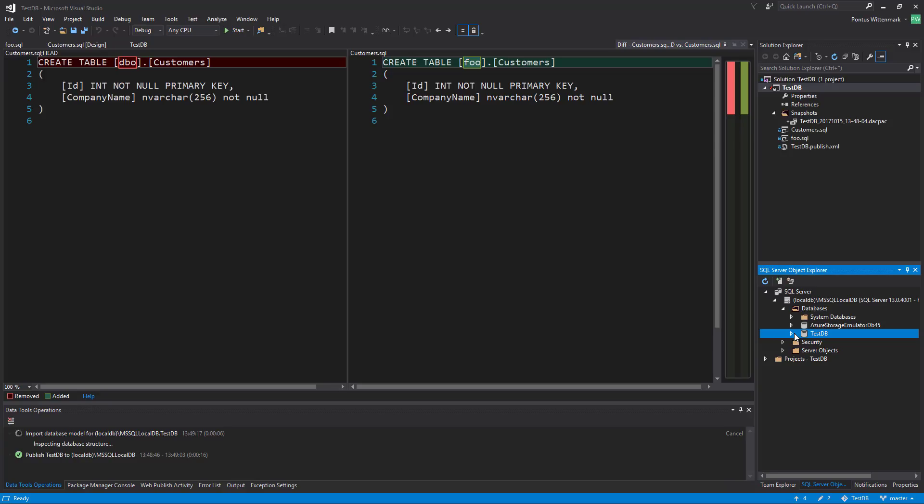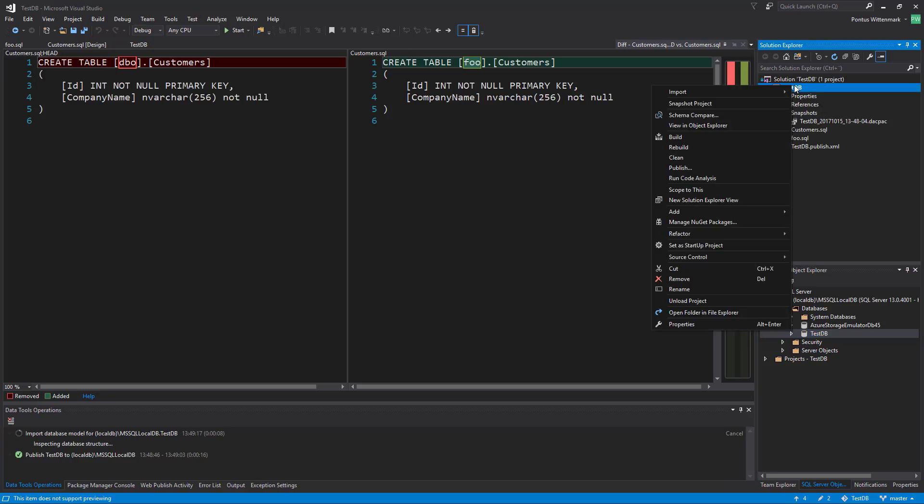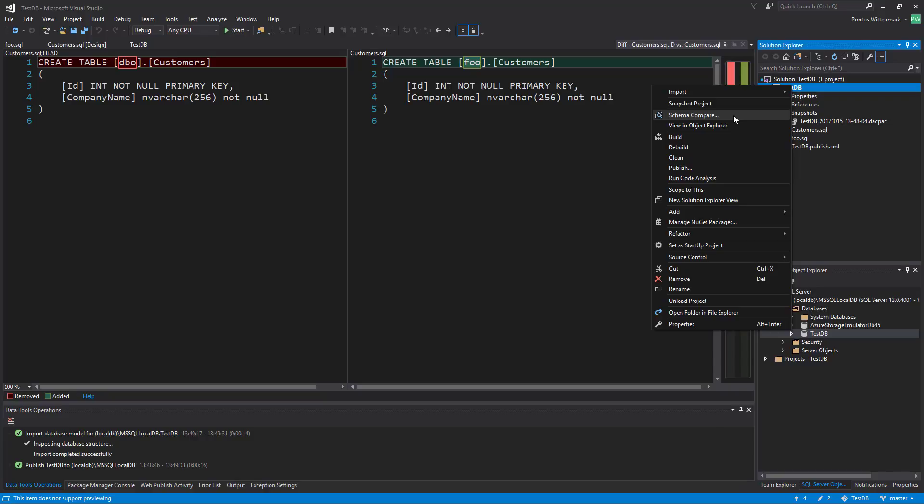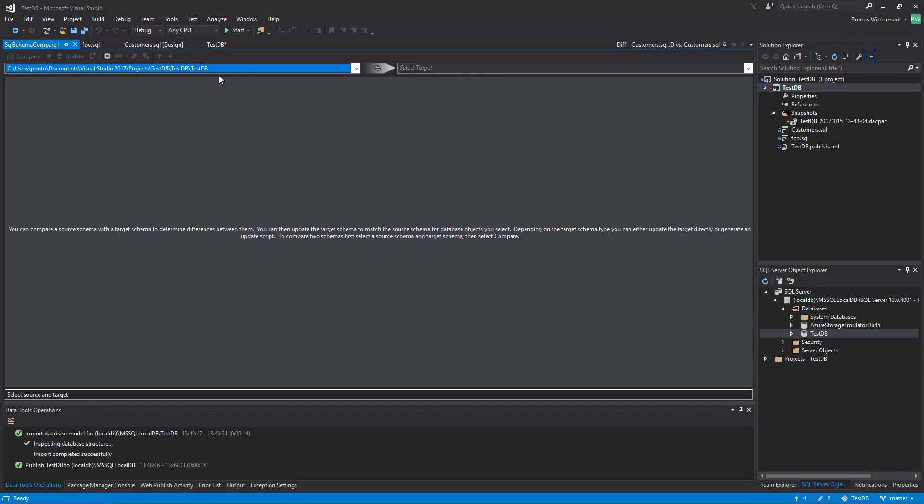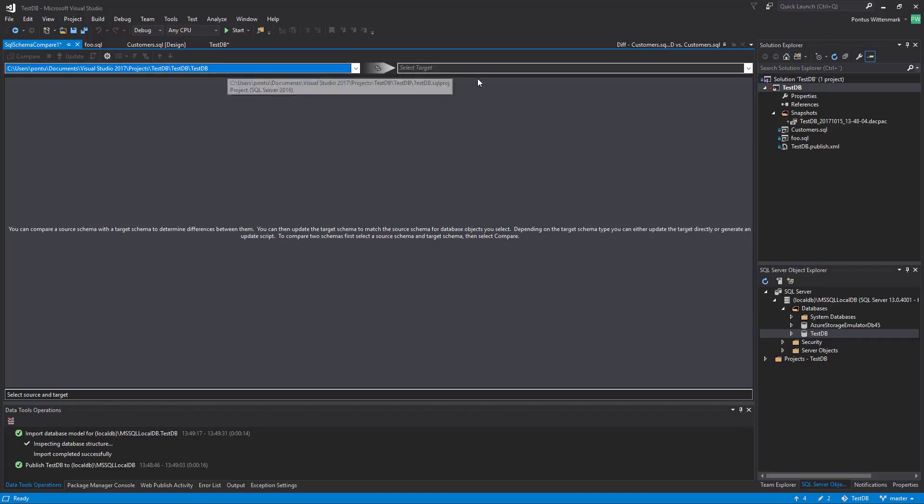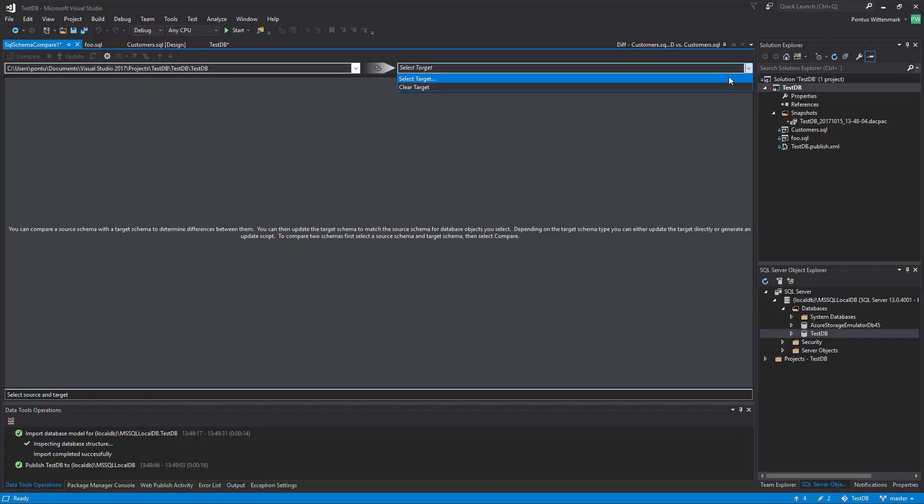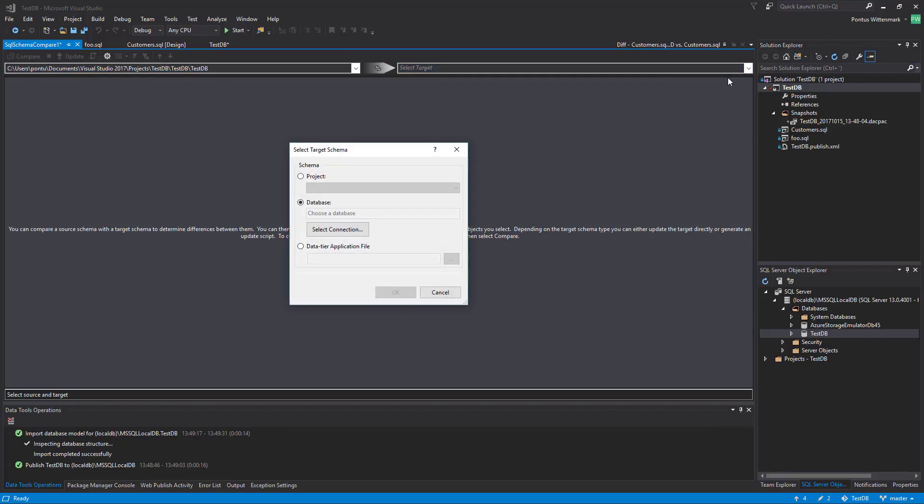We can also do something like if we want to just do a schema compare. Let's say we just modified something small we can do schema compare. Our source here is already specified to the logical representation of our database that is our project. Now here we can just specify the target. Basically pick any local database or any database residing on Azure or whatever.